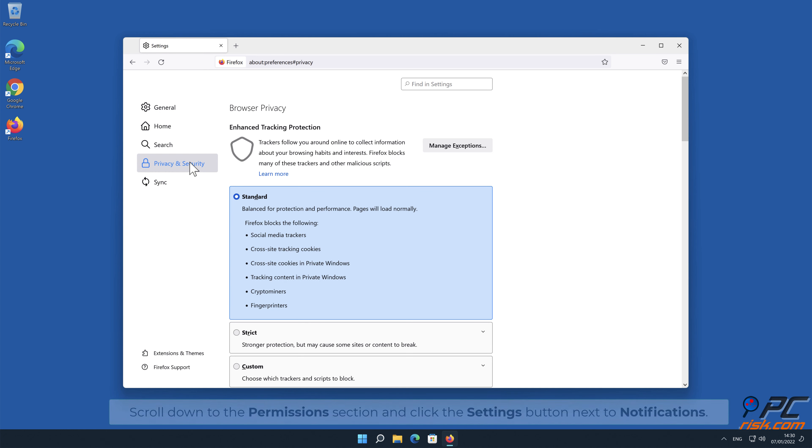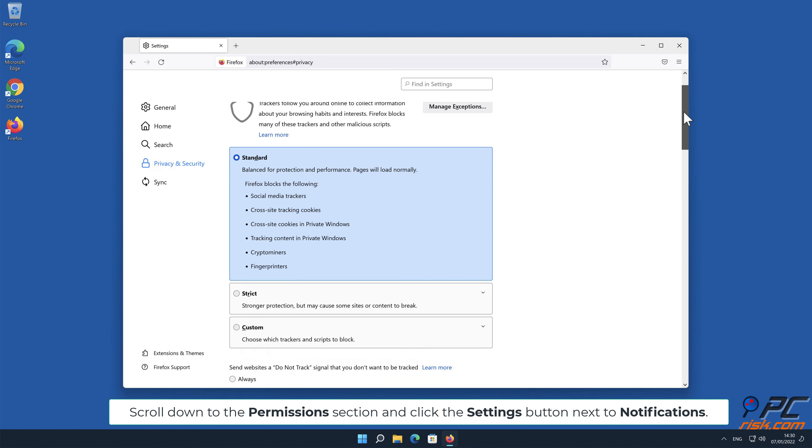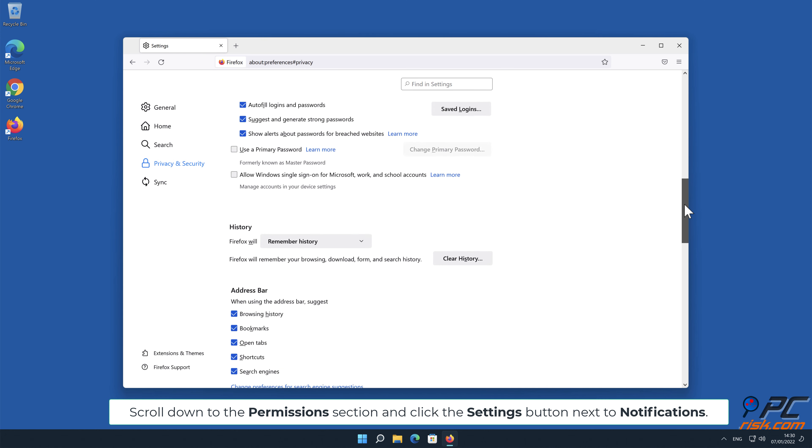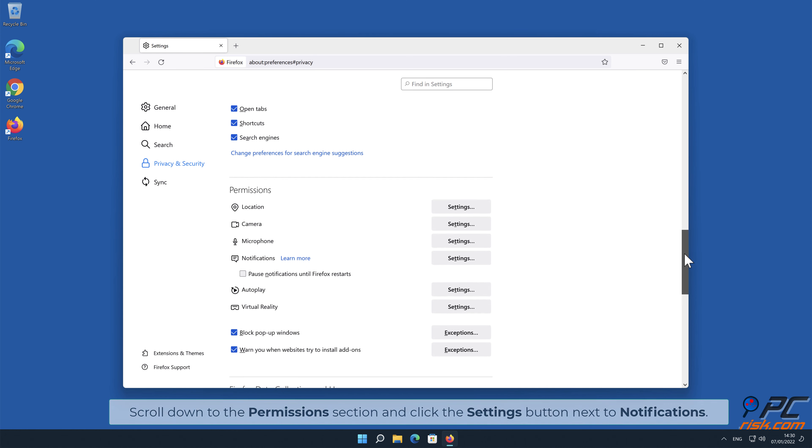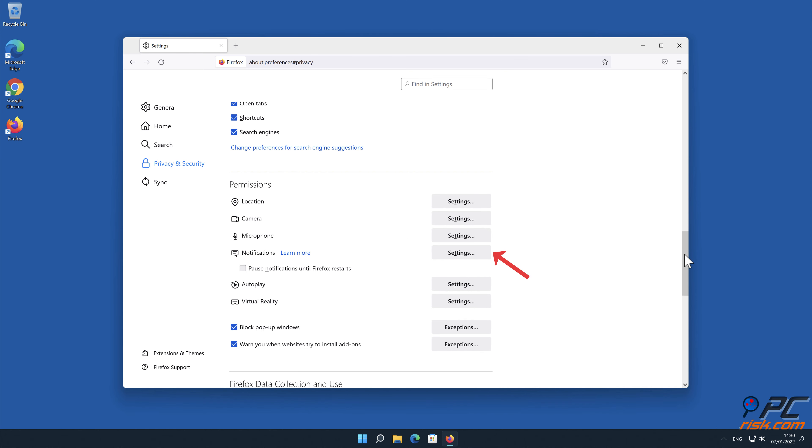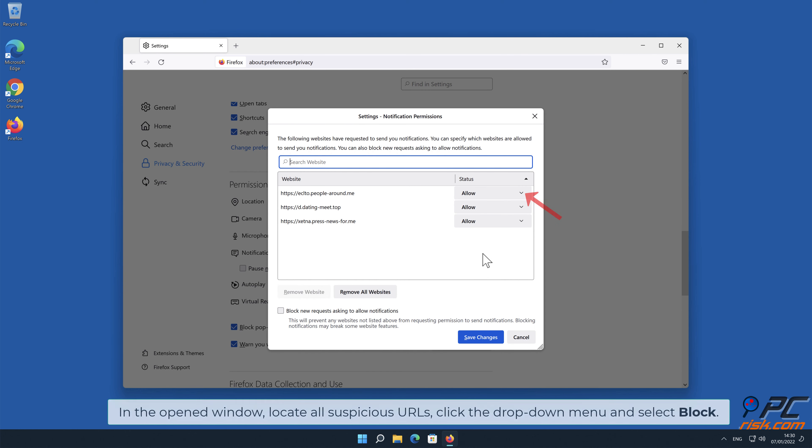Scroll down to the Permissions section and click the Settings button next to Notifications. In the open window, locate all suspicious URLs, click the drop-down menu, and select Block.